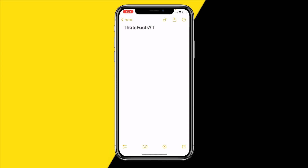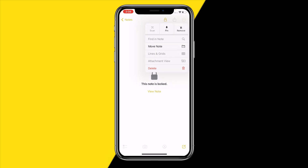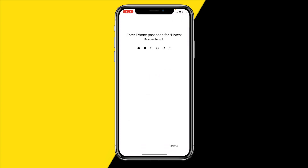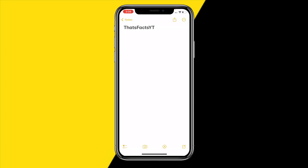To close the note again, just click on the lock and it will be hidden again. If you want to remove the lock afterwards, click on 'Remove', type in your password, and then the note will no longer be locked.